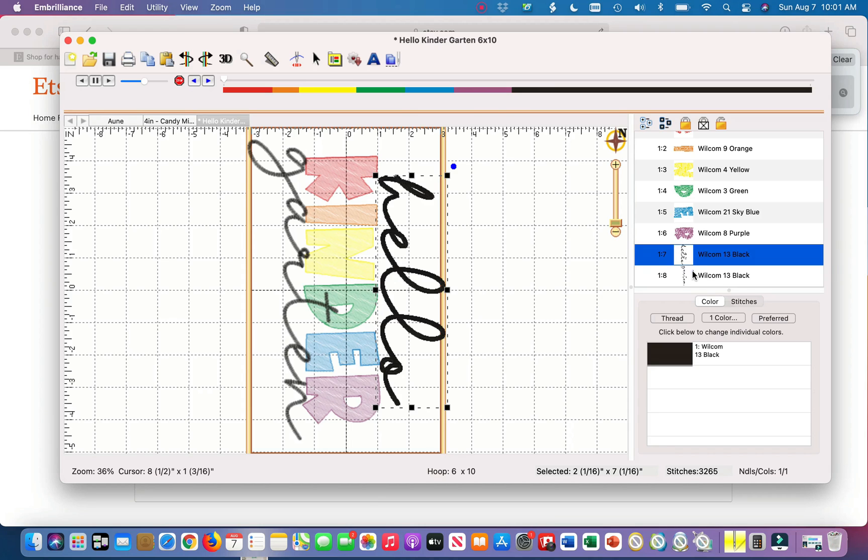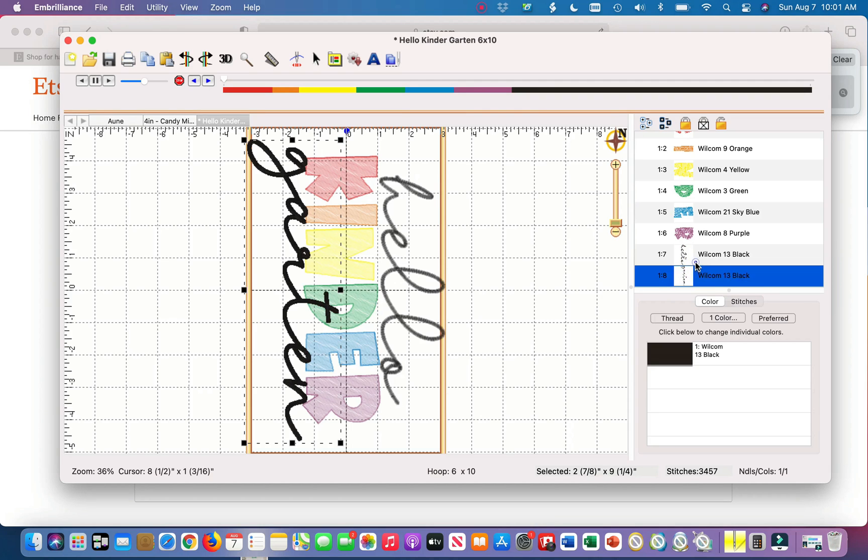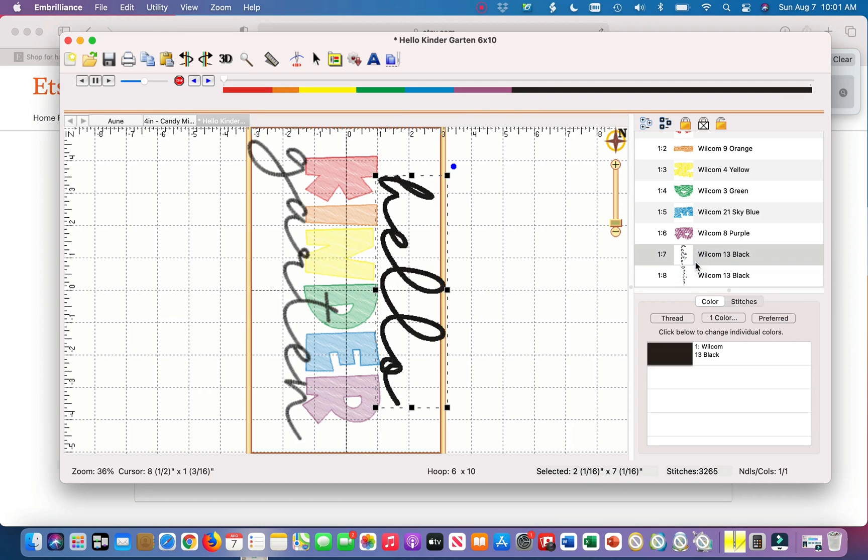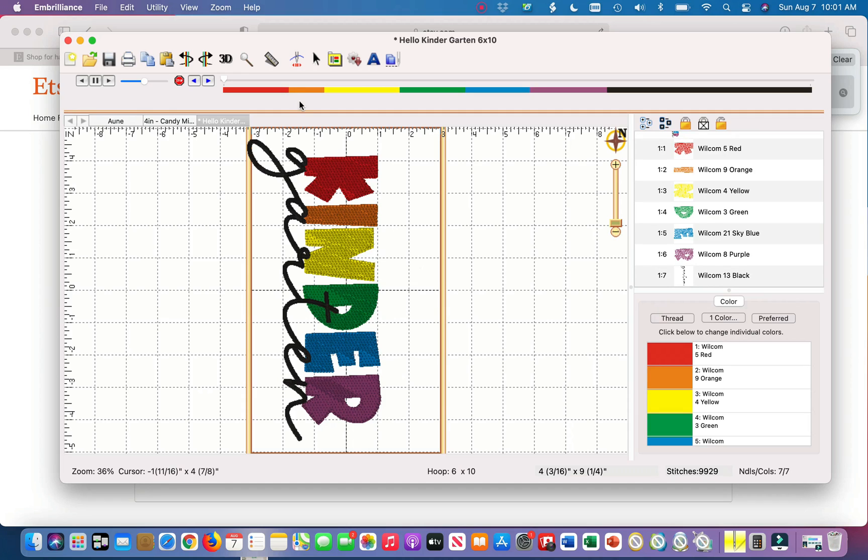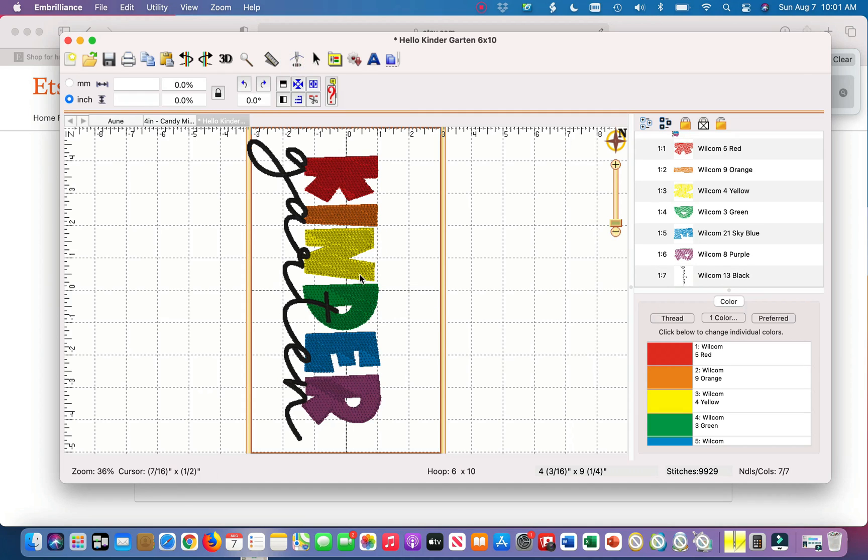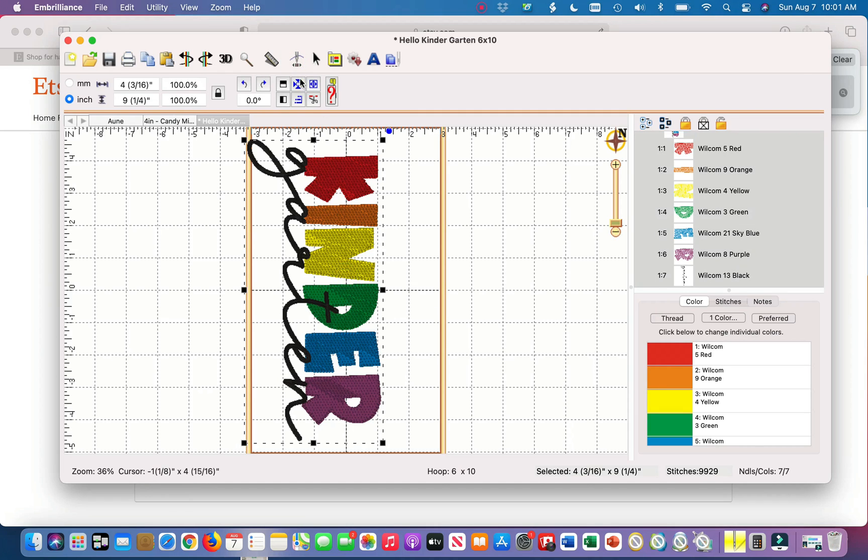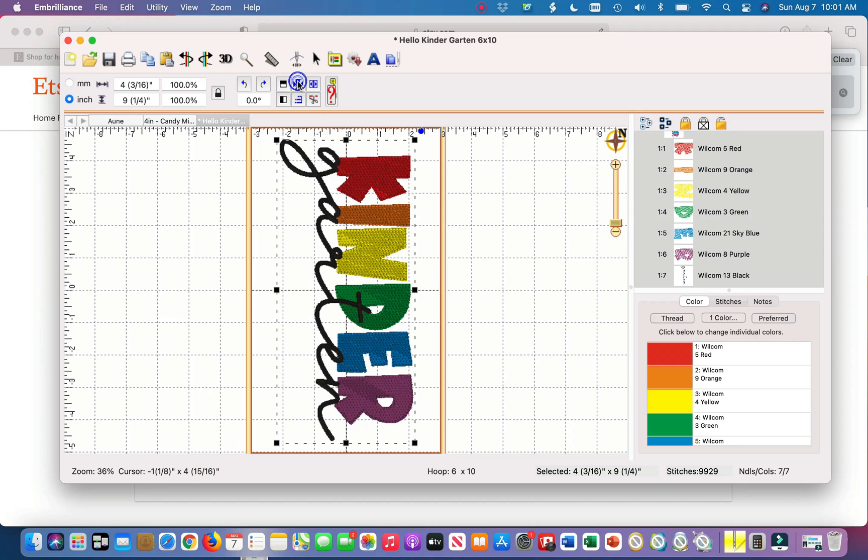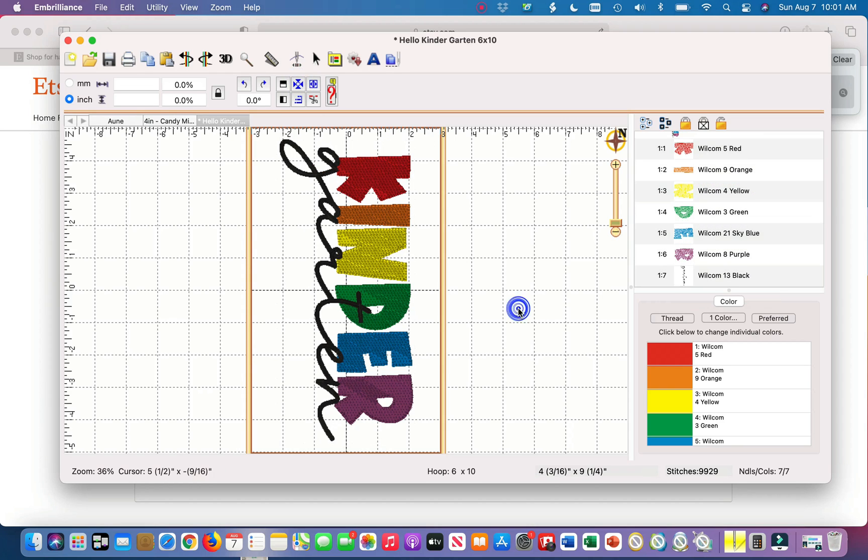So you just hit delete, get out of the stitch simulator. And now what I'm going to do is I'm going to center my design. And that is essentially how you edit or remove different parts of already preset embroidery designs.